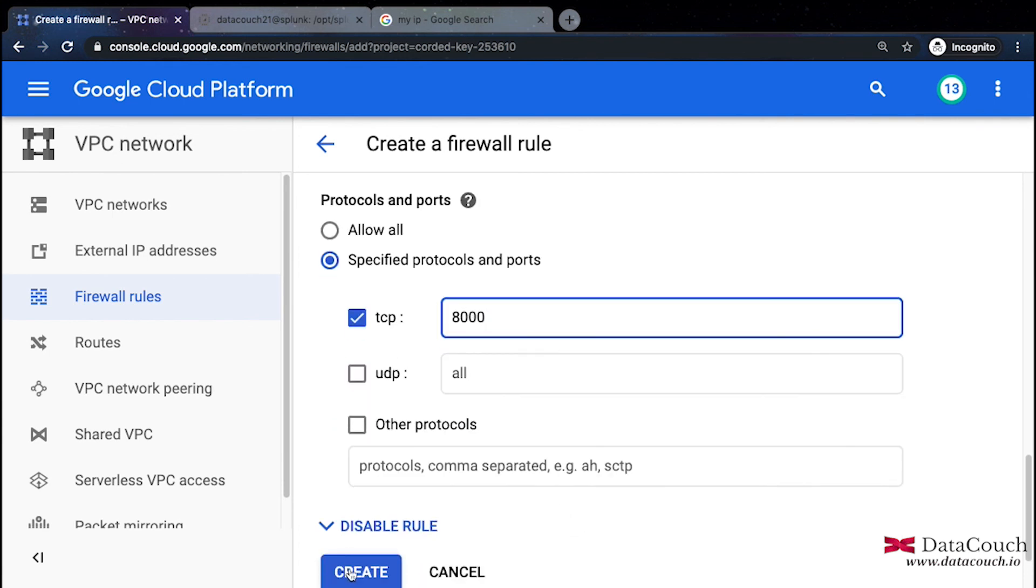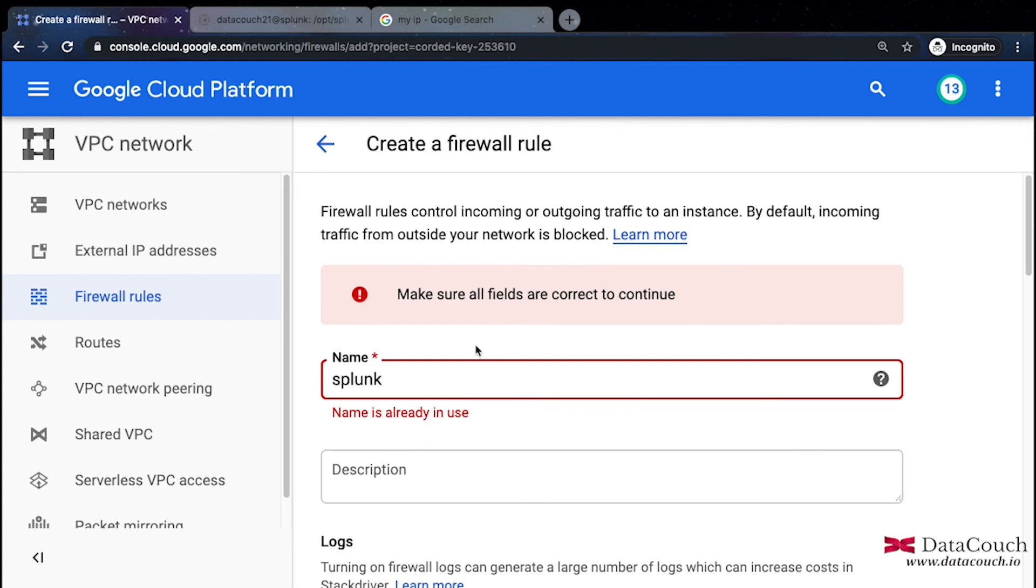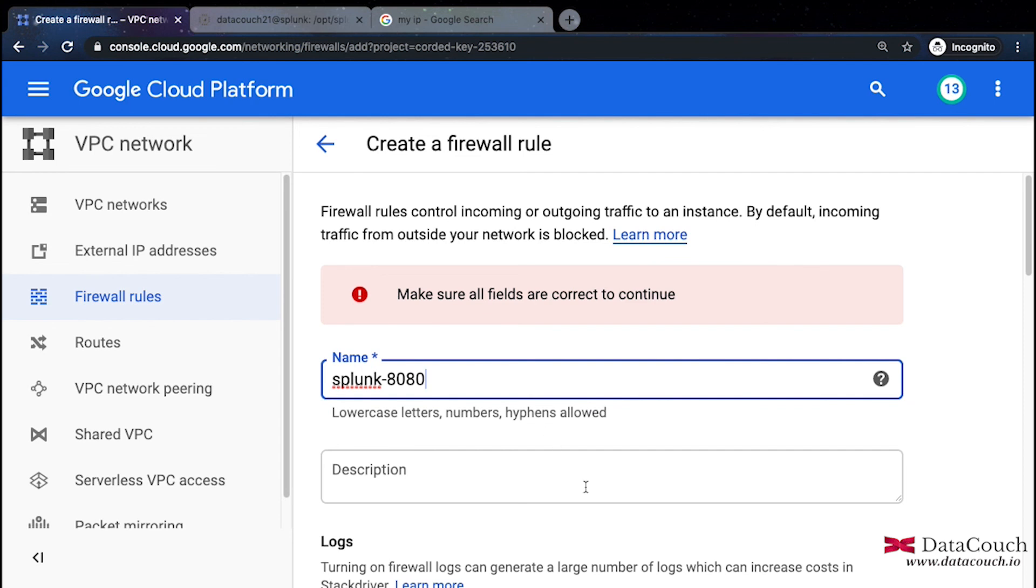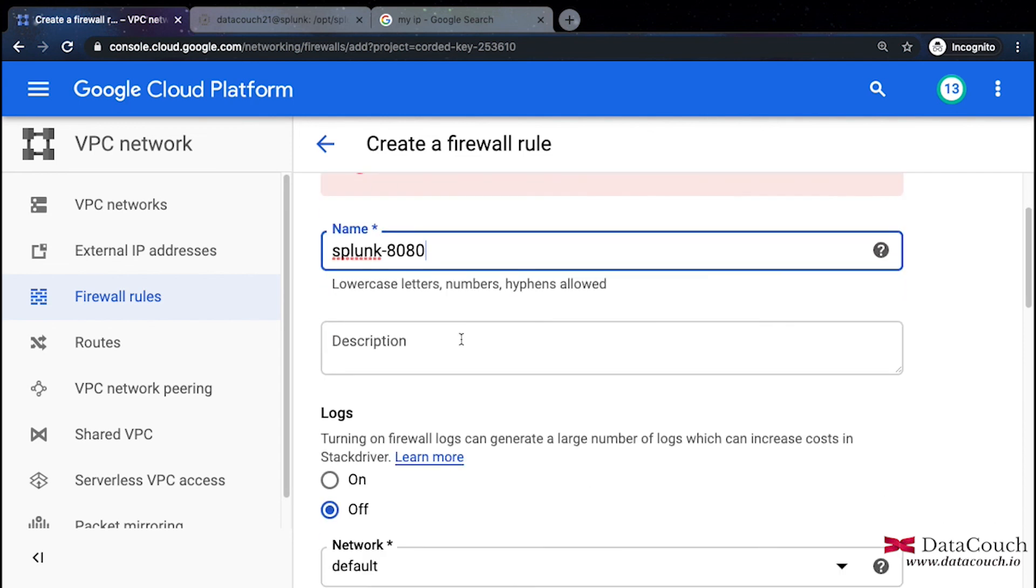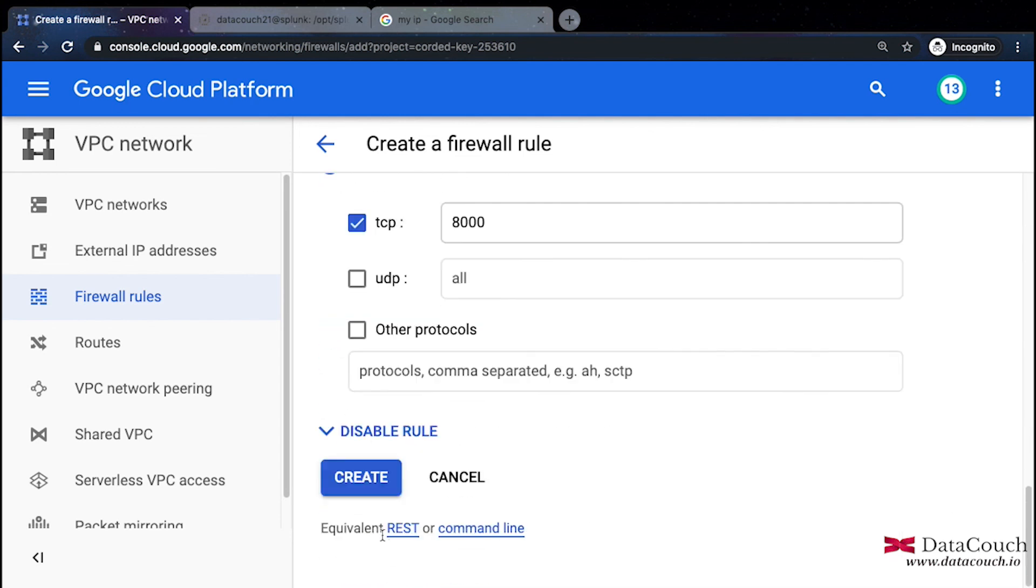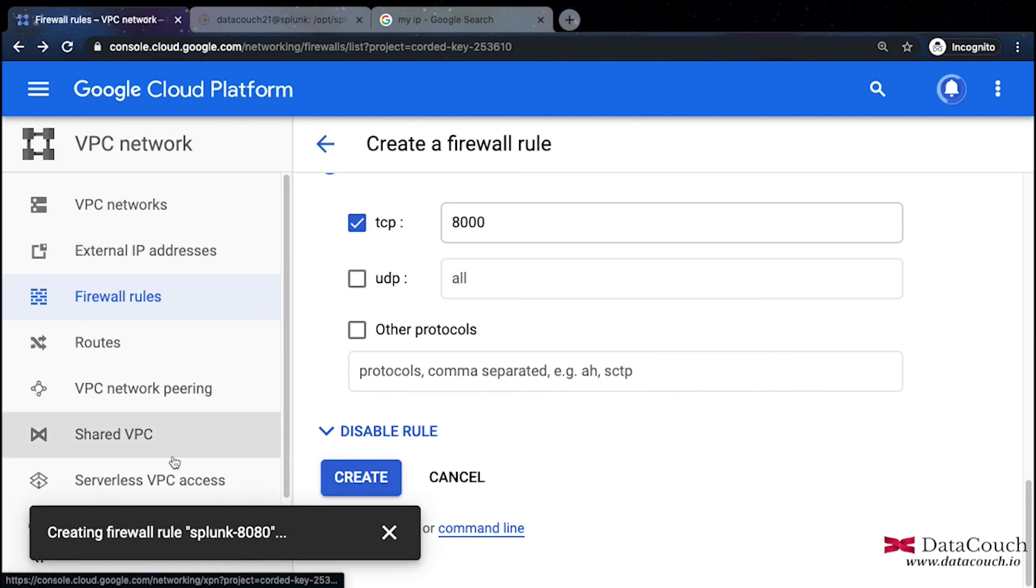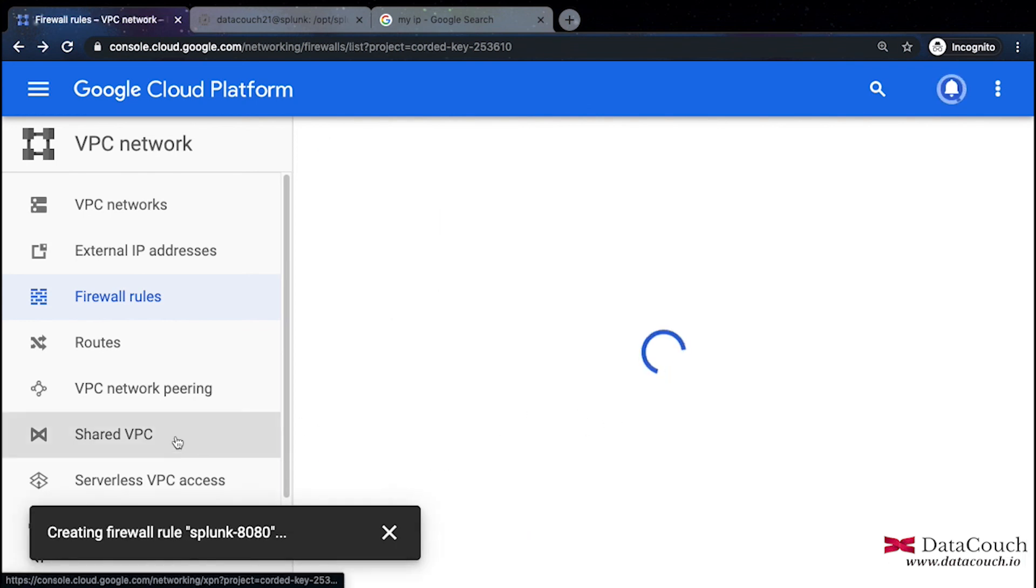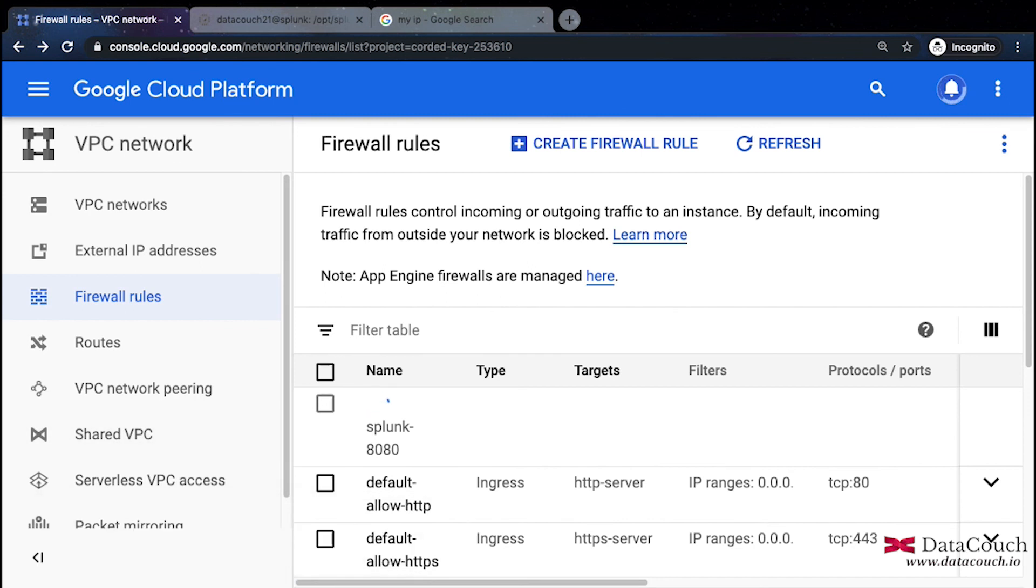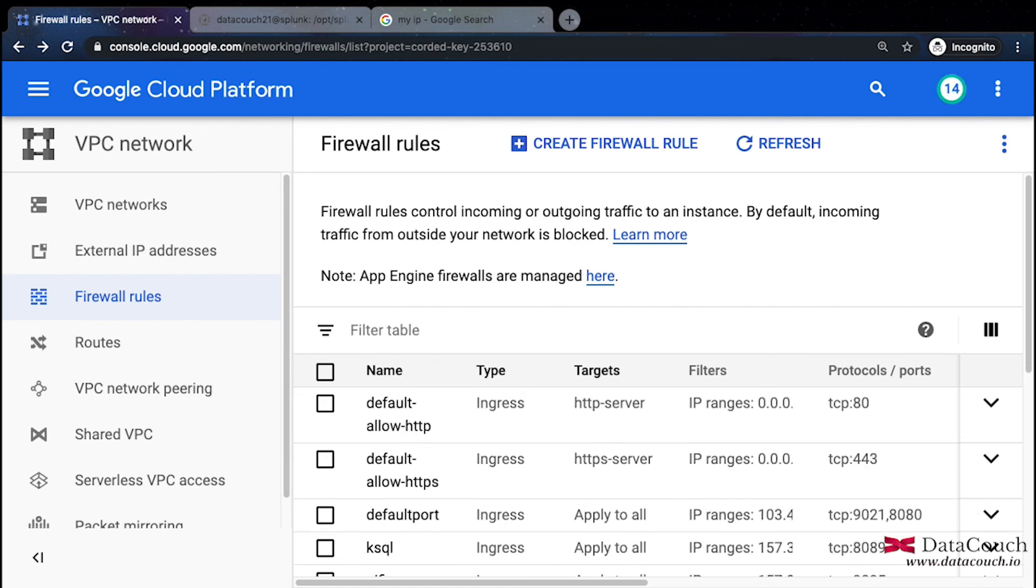The name is already in use, so I will say Splunk-8080. This is the rule and then I will say create. When I'm creating this rule it will basically be registered here in GCP, and after this I will be able to access Splunk.